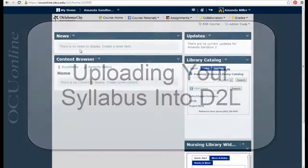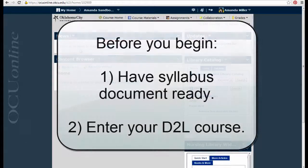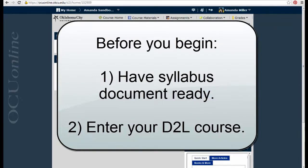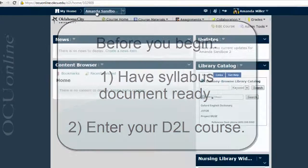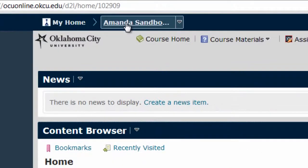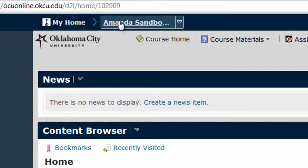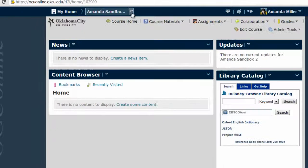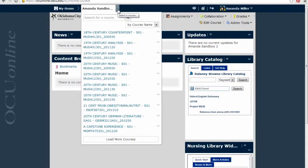To begin, make sure you have your syllabus file saved somewhere on your computer and make sure you are in the course where your syllabus needs to be added. Note that the name of the course will appear here immediately following 'My Home' in the mini navigation bar. If you see 'Select a Course' in this area, then you'll need to choose your course from the drop-down menu in order to be within the course.